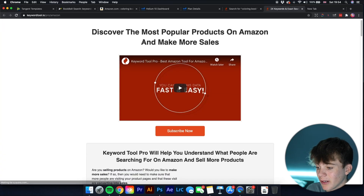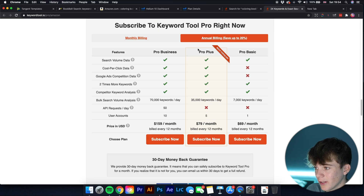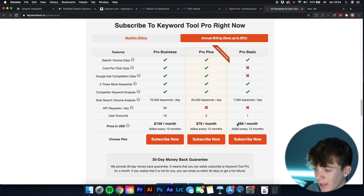It shows competition levels and trend percentages — for example, 'coloring books' is up 122% but has high competition. Pricing is $69 per month for Pro Basic, $79 per month for Pro Plus, or $159 per month for Pro Business. Note that keyword research is also present in Helium 10 and Book Bolt, so you don't necessarily need to buy all three.